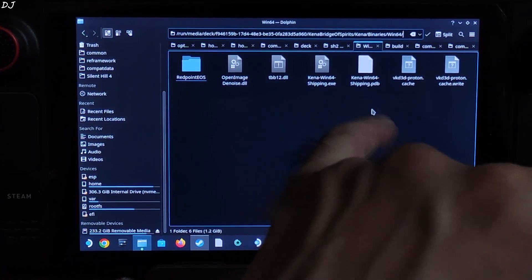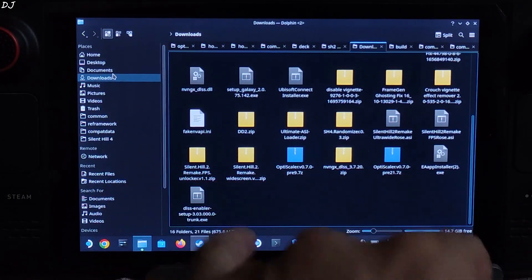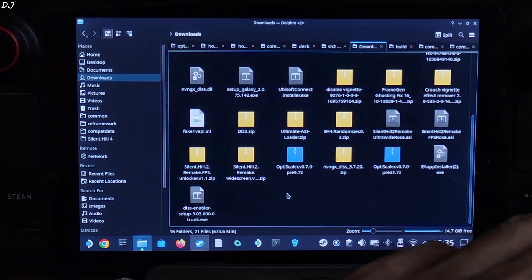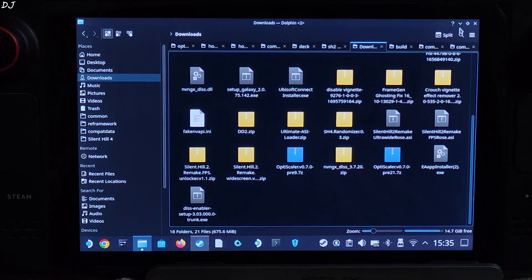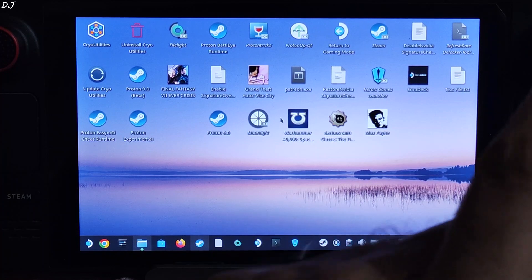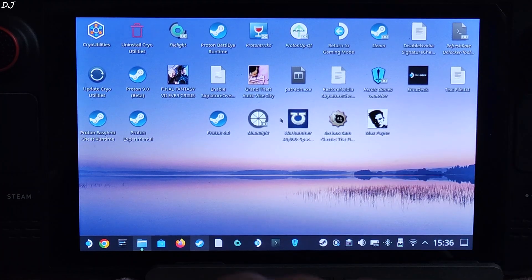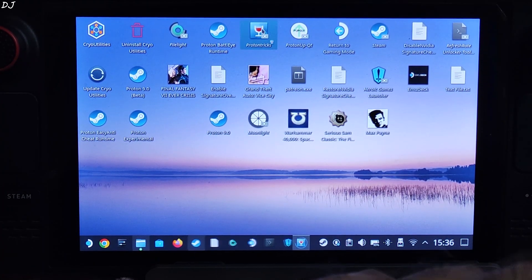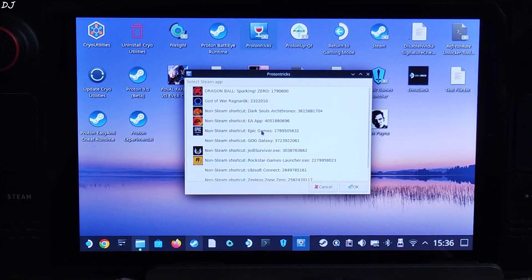The DLSS Enabler setup file will be present in the Downloads directory. I'll be executing it using Proton Tricks, which you can download for free from the Discover Store. If your Steam Deck is running the beta version of SteamOS, you need to run the beta version of Proton Tricks — I've shown the setup process in another video and will drop the link in the description. Launch Proton Tricks and look for Epic Games.